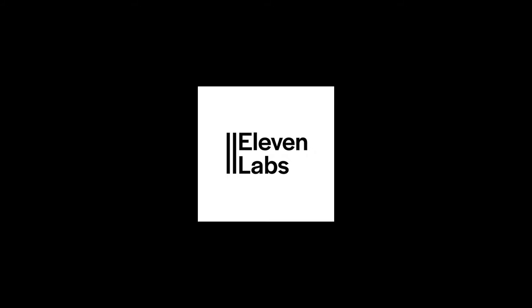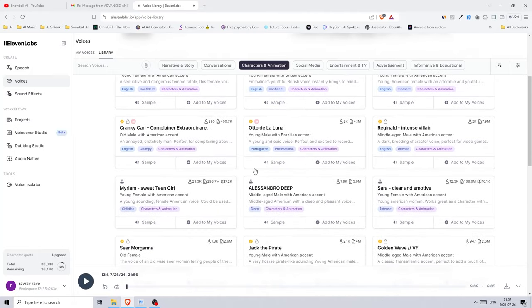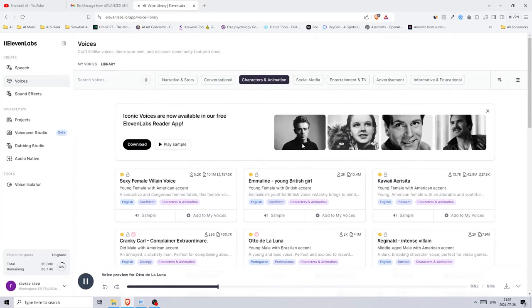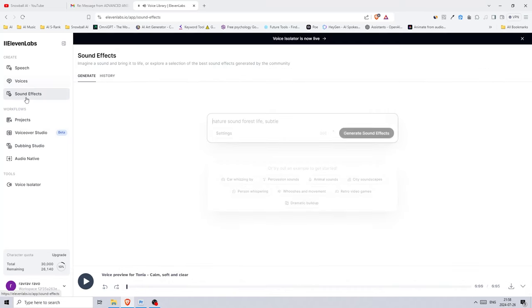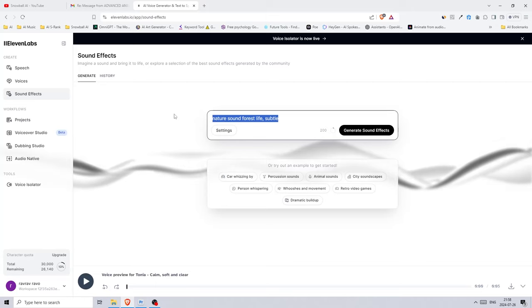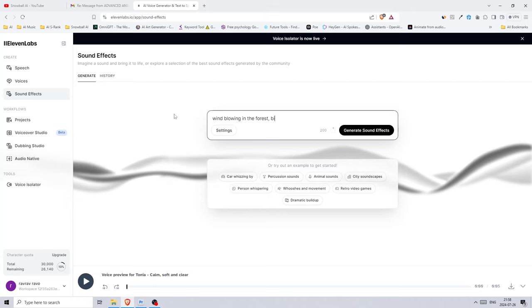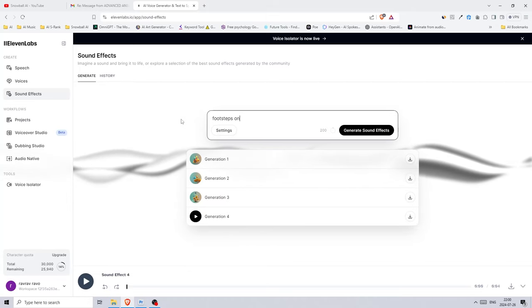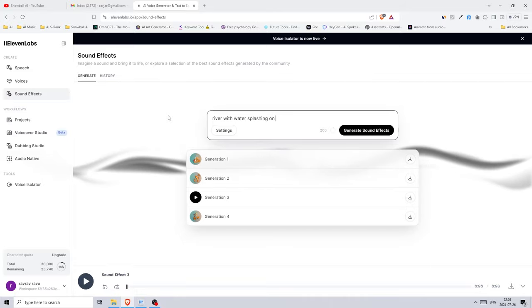I used Eleven Labs for the voice of our characters and narrator. There are a bunch of different voices — you can also generate an entirely new voice and there are multiple languages to choose from. Another great thing with Eleven Labs is that you can create sound effects here as well. You can just type and describe the sound effect and you'll get four different variations to choose from. I really like this feature and I'm impressed by how good it is.